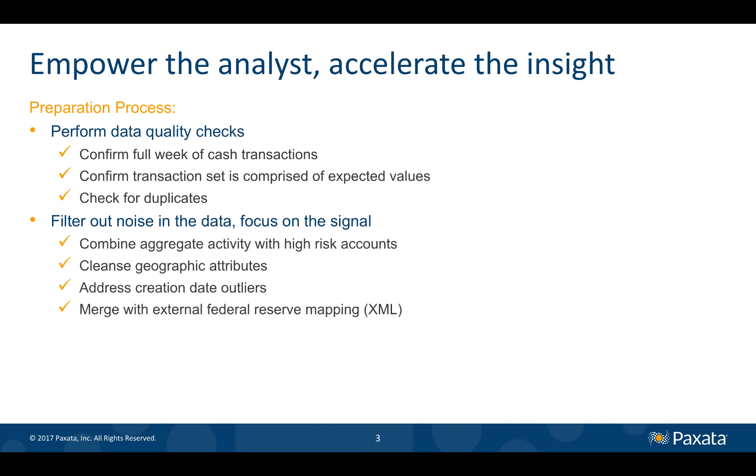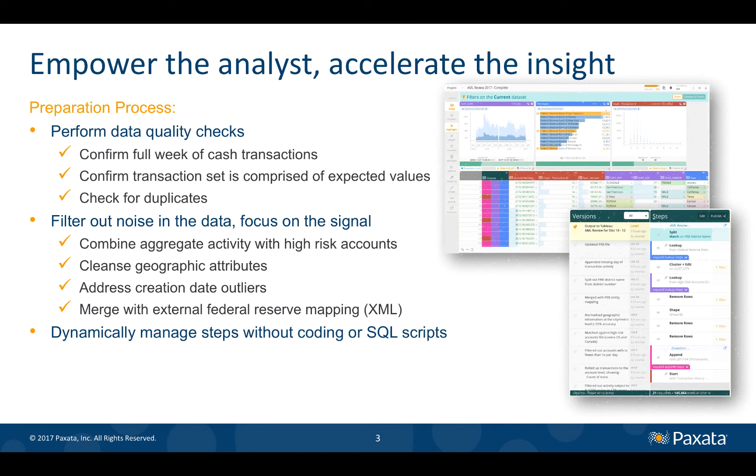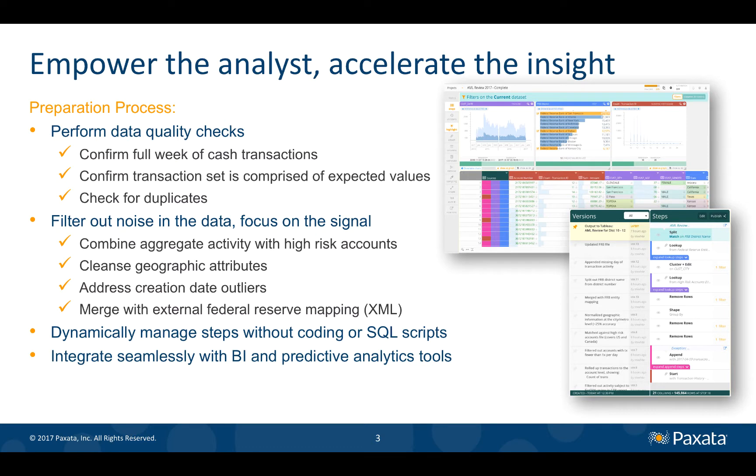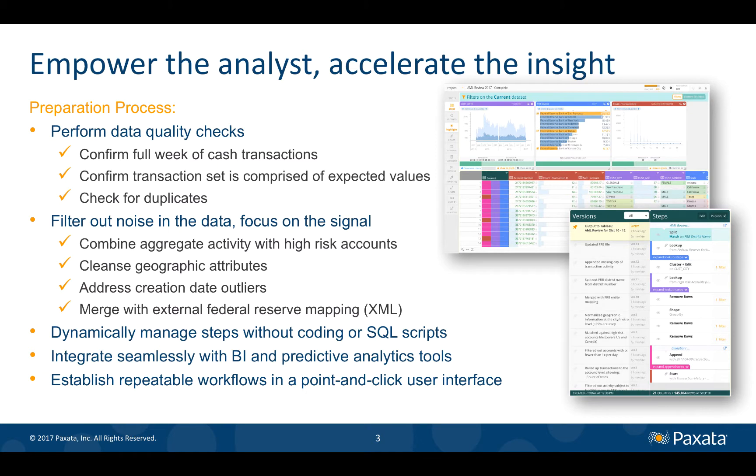Here we'll combine, aggregate, cleanse, and transform the data in three different sources without resorting to code or SQL scripts. Finally, we'll integrate with our existing BI solution and automate our data prep workflow, all within the Paxata point and click interface.